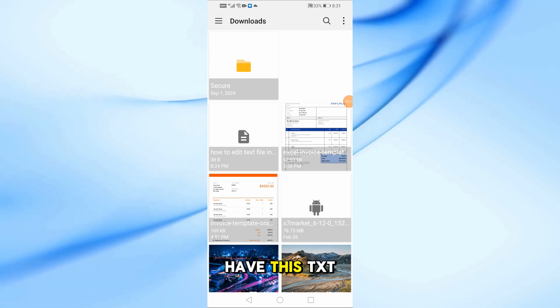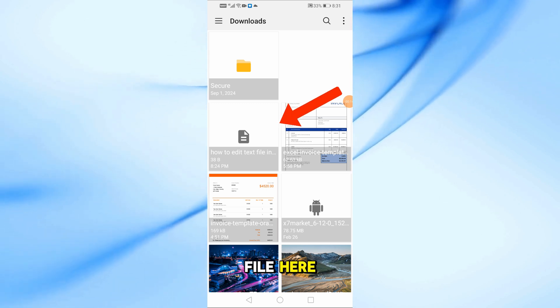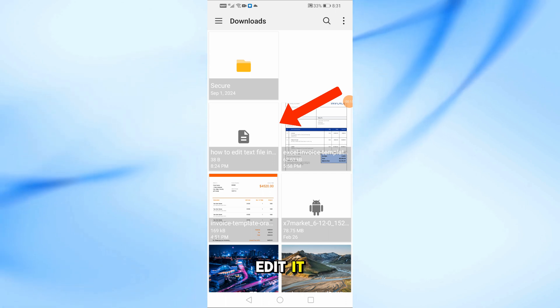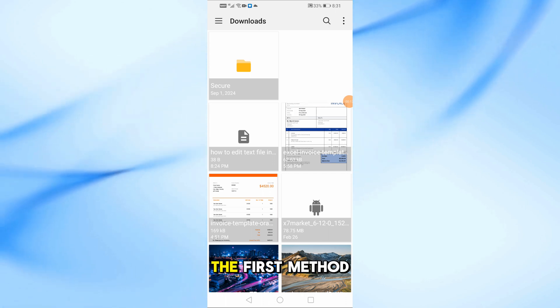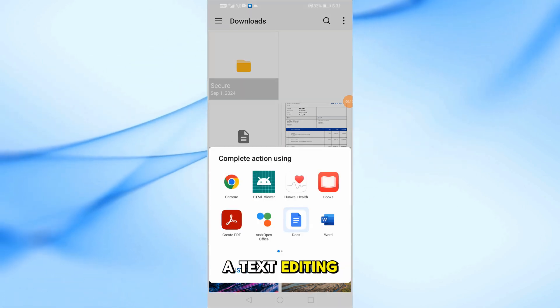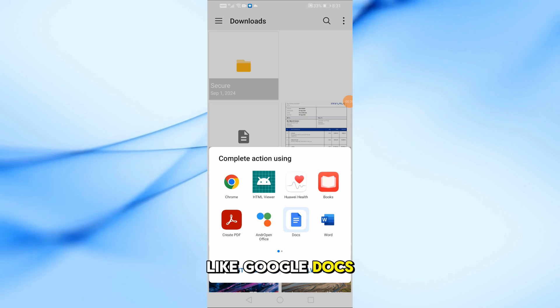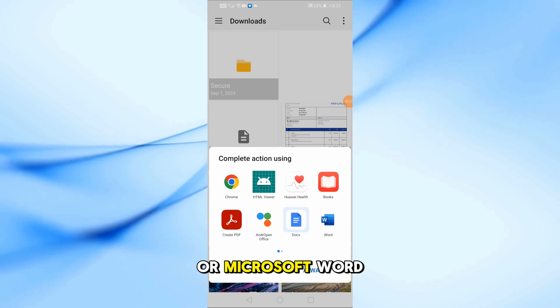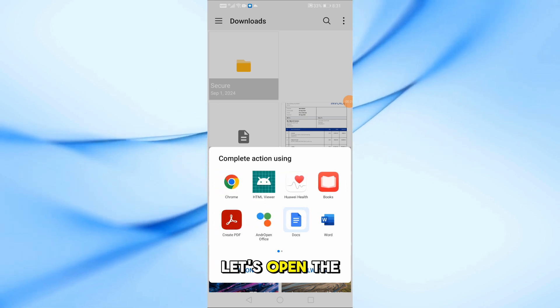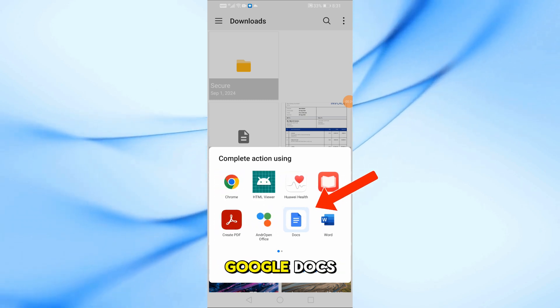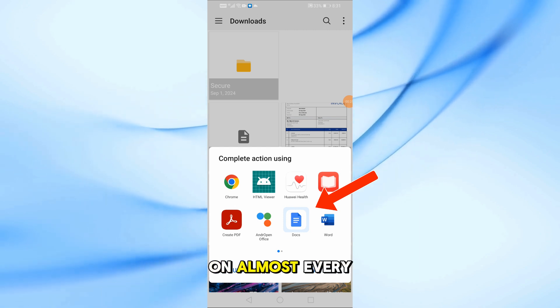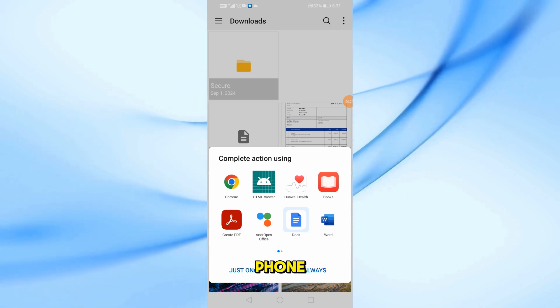For example, I have this txt file here, and I want to open and edit it. The first method is by using a text editing app like Google Docs or Microsoft Word. Let's open the text file using Google Docs, which is available on almost every phone.